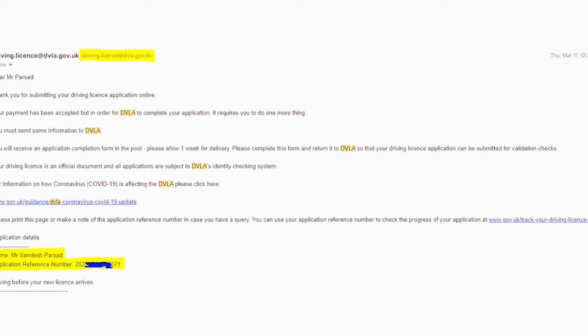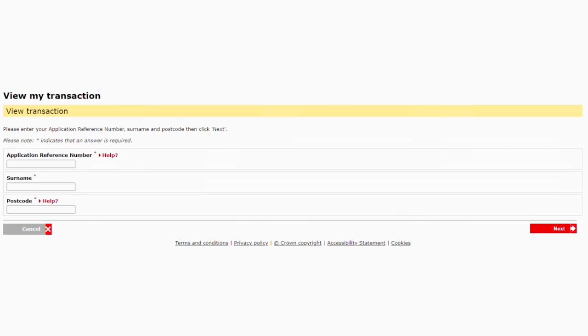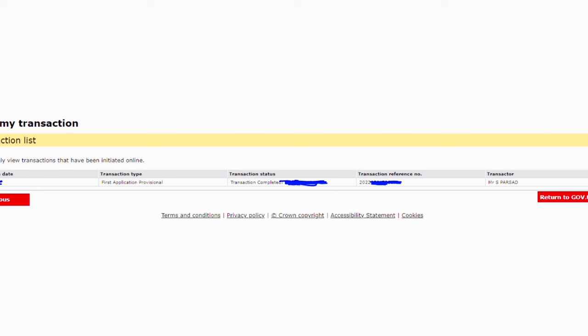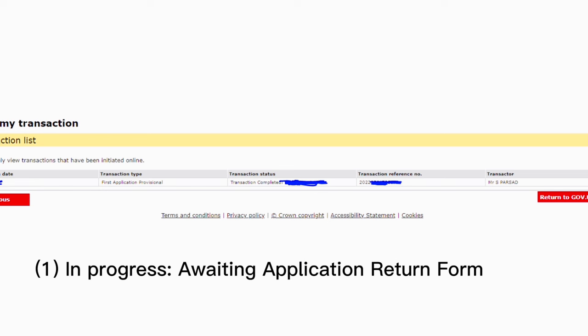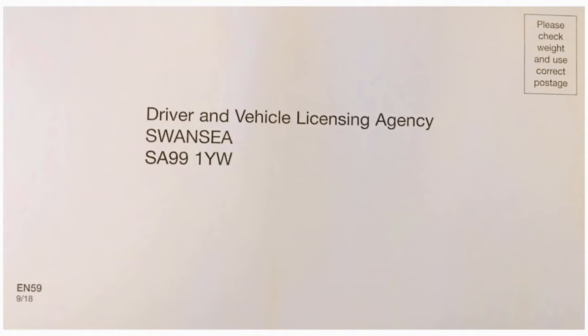When you select Next, it asks for your National Insurance number and your BRP card number, which is usually mentioned on the back of your BRP card. Once you select Next, you'll be redirected to a payment page where you have to pay £34. You'll then receive a confirmation email with your application reference number. Using the tracking link in the description, enter your reference number, surname, and postal code to track your application. The transaction status will show either 'In progress — awaiting application return form' or 'Transaction completed — license issued' or 'Transaction completed — no license issued' if rejected.